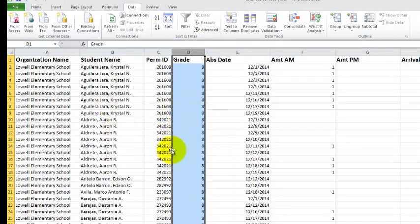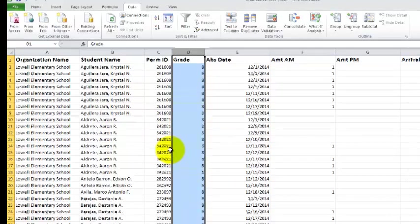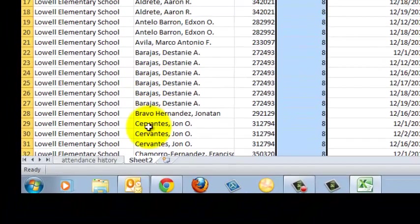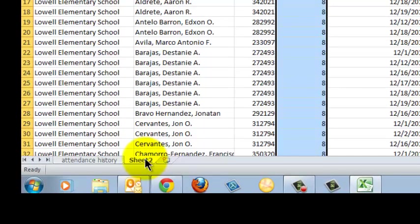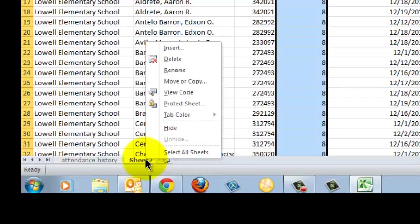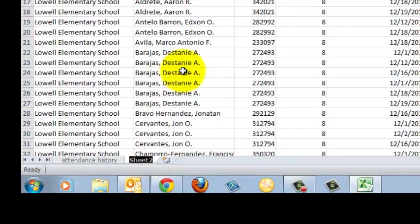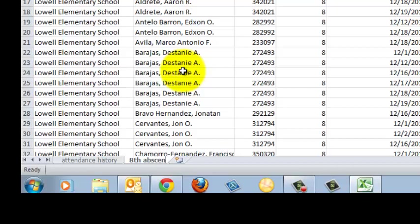So now I've got this separate worksheet that is just eighth graders who are absent in December. And I'm going to go down to where it says Sheet 2 because this sheet is named Sheet 2 right now. I'm going to right click, left click rename, I'm going to call it Eighth Absences December.